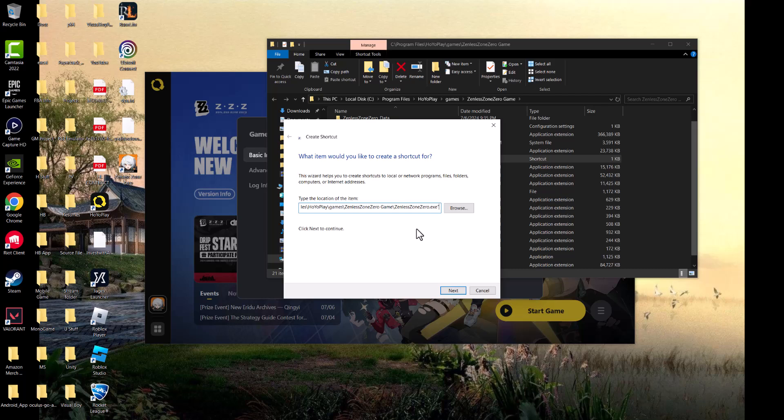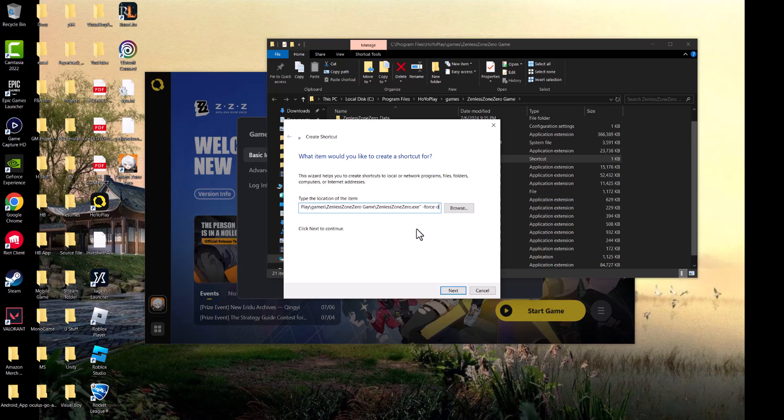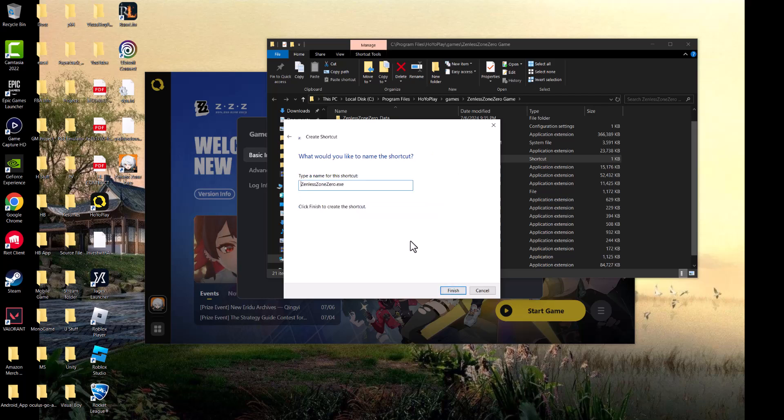In front of this you're going to press space and you're going to write -force -d3d12. We're going to press Next. Basically we're adding this force parameter. Then you can name this - don't call it the same thing because it'll overwrite it, just call it something else.